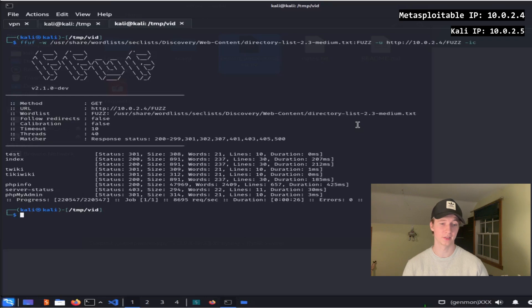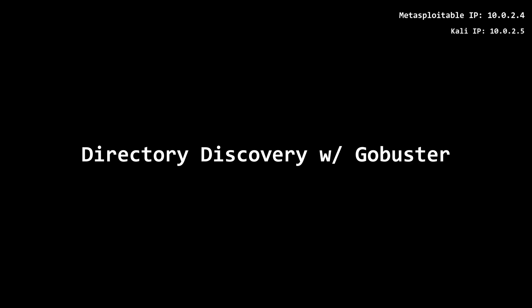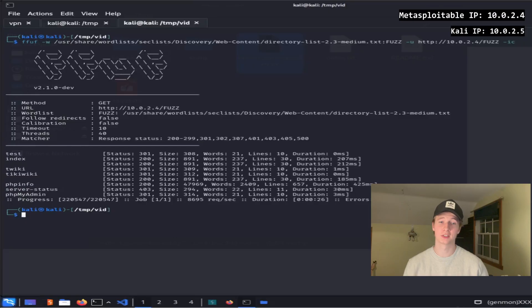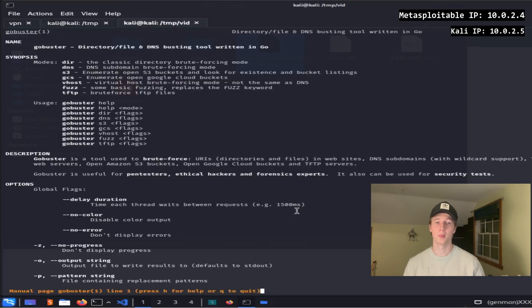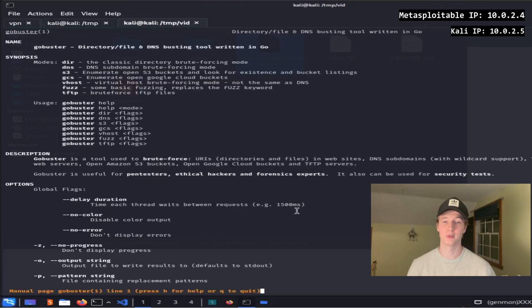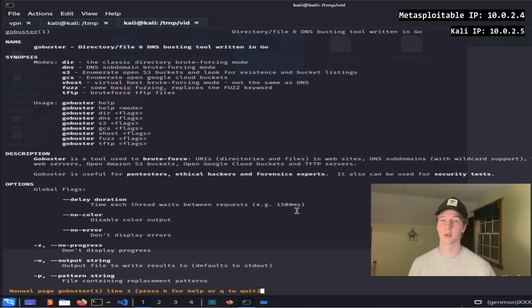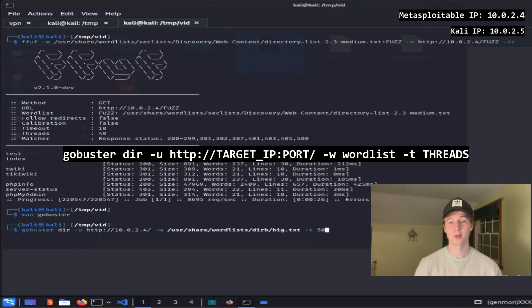Last video we'll be fuzz for hidden web directories using ffuf. Another tool that we can use that does a similar thing is Gobuster. Gobuster is a directory, file, and DNS busting tool that we can use instead of ffuf to discover hidden directories on a web server.